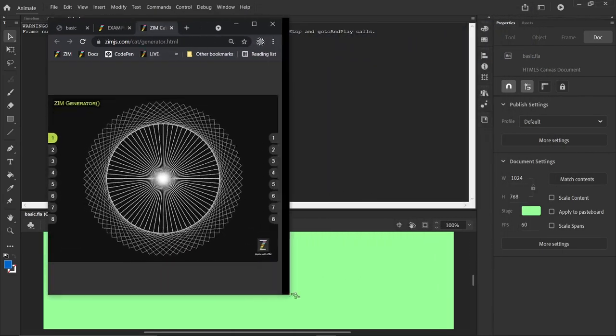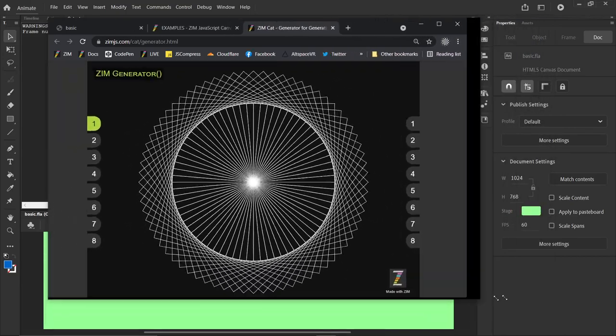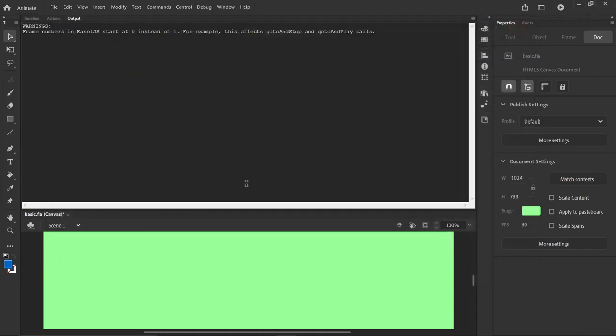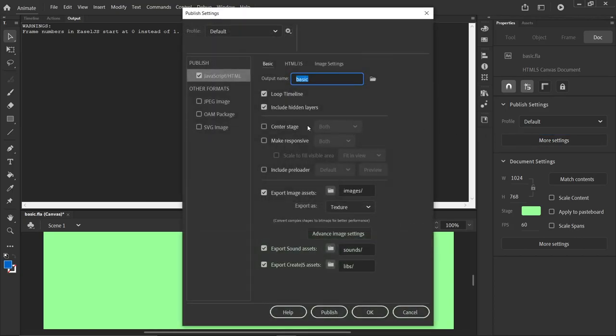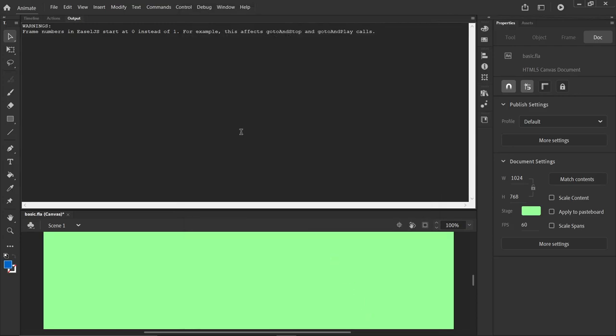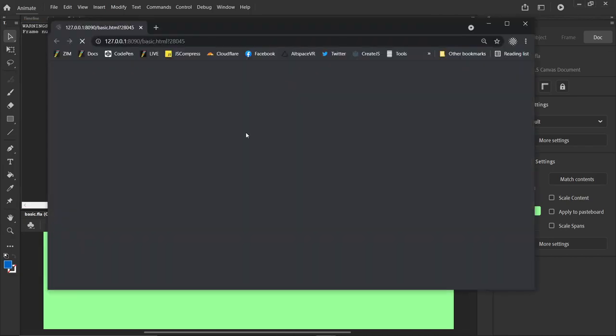And we can do that with Adobe as well. So let's have a go at that. Under the Publish Settings, hit More Settings, say Center Stage, Make Responsive, Scale to Fill Visible Area. And hit OK. And Control Enter to Publish. And now it's centered on the stage there.